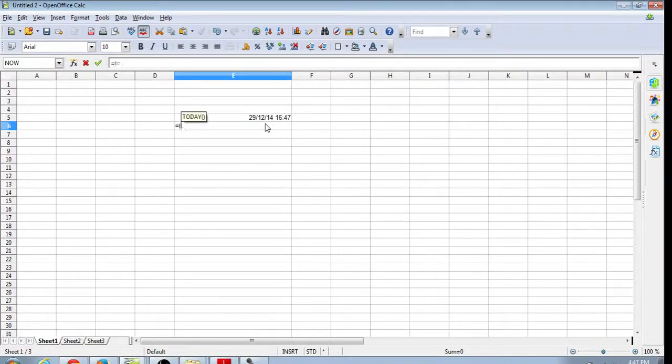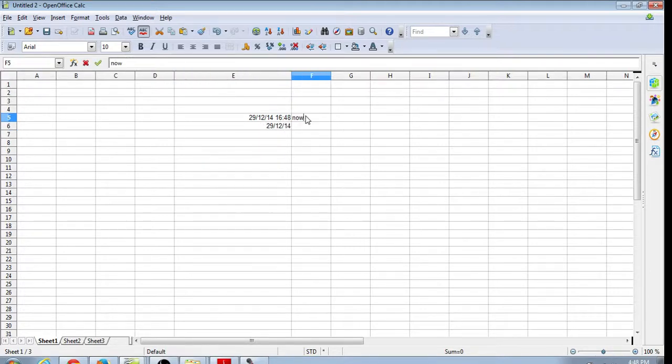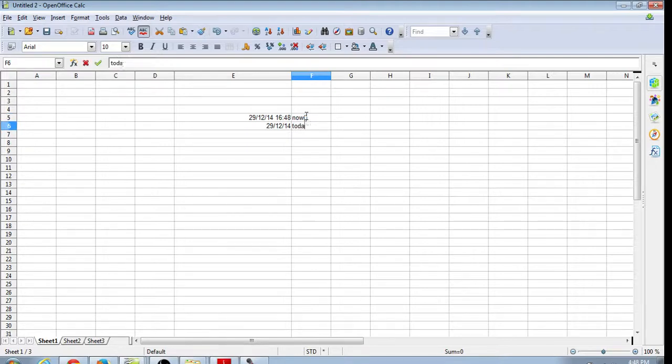There's also the TODAY function. That just gives us the current date. Now both of these have their particular idiosyncrasies.